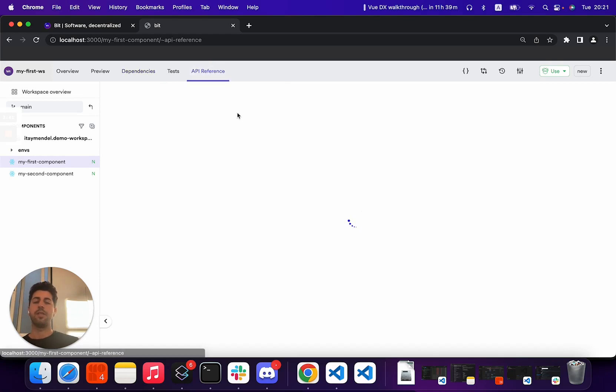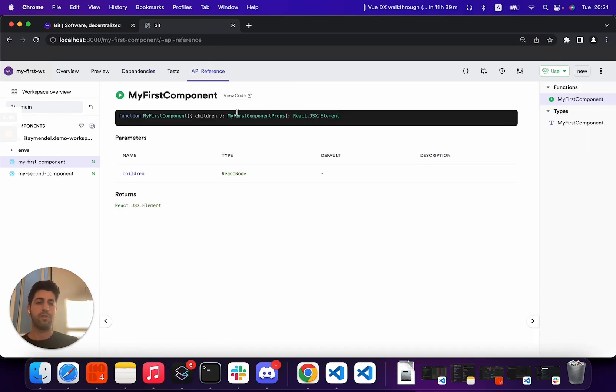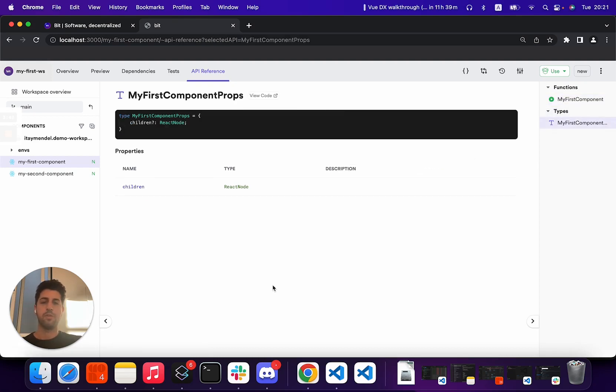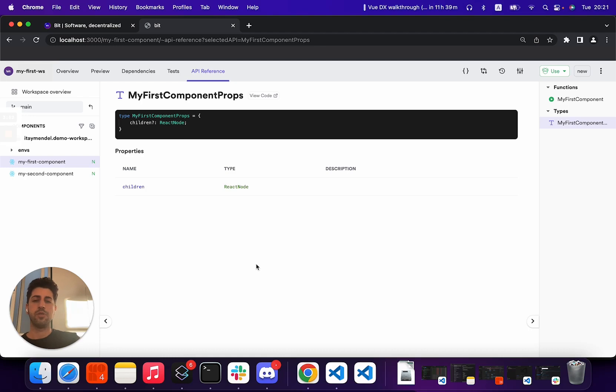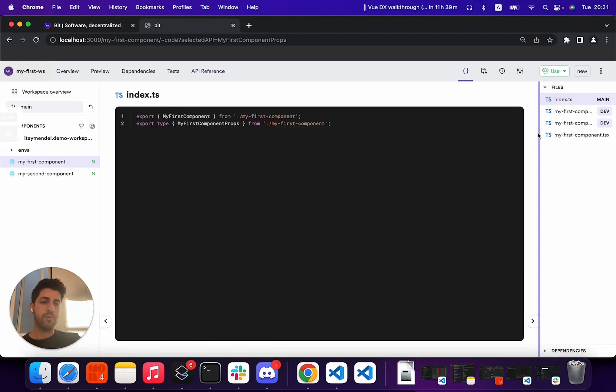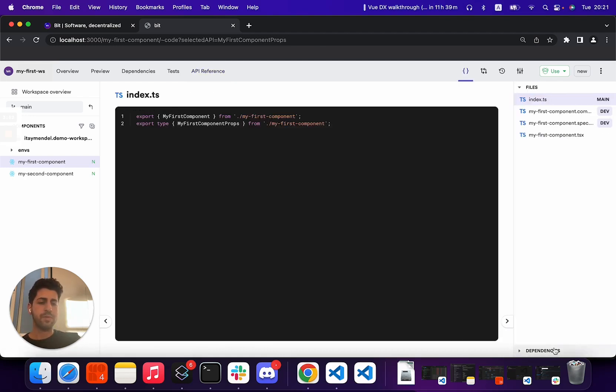Bit even builds an API reference automatically from your components from all functions defined or type exported, all your const, all your enumerables, everything will be auto-generated. You can even see the implementation of the component and understand the other dependencies.